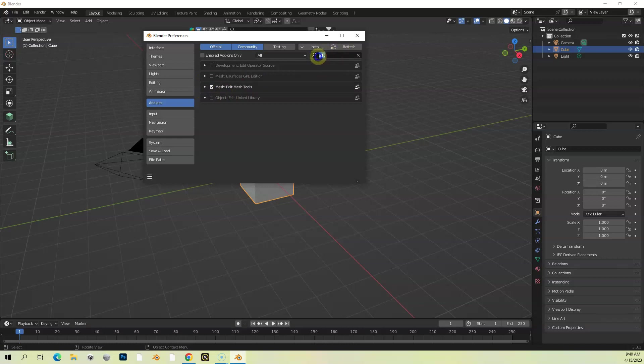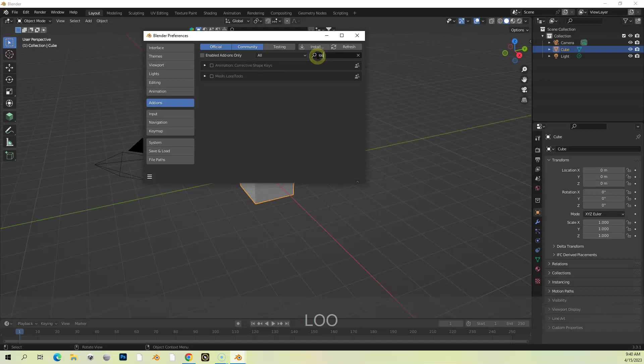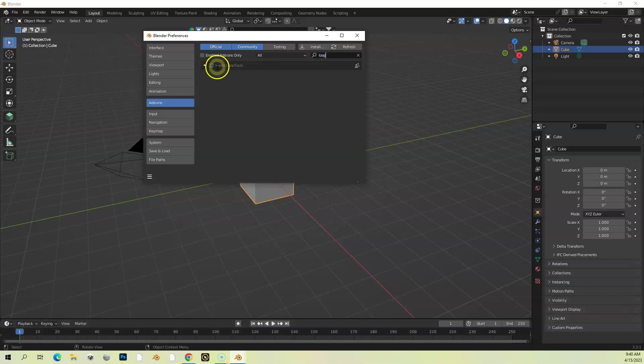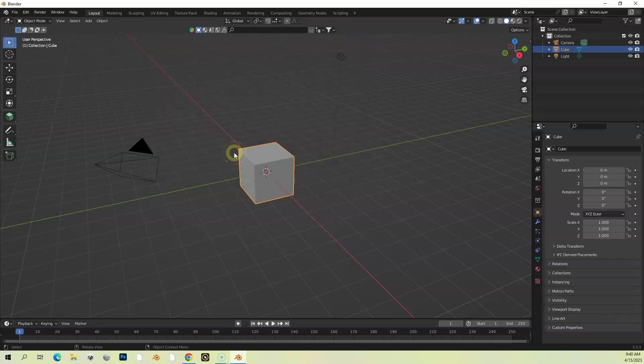And we're going to do Loop, Mesh Loop Tools. I'm going to add that. So those are two tools that are used by the scripts. Those are added, we can close this, and essentially we got Blender installed at this point.